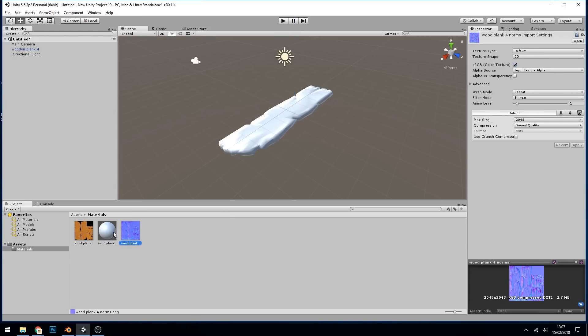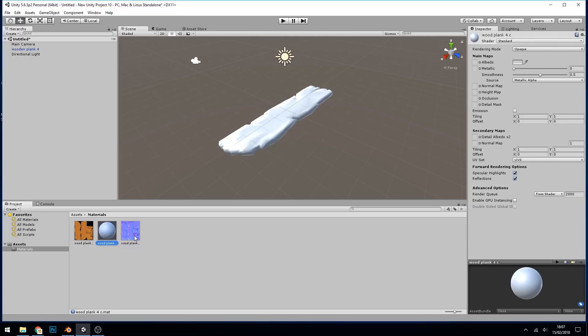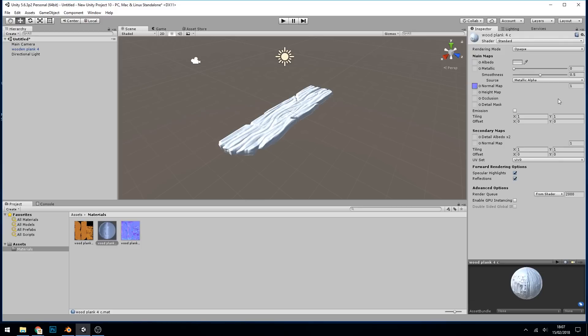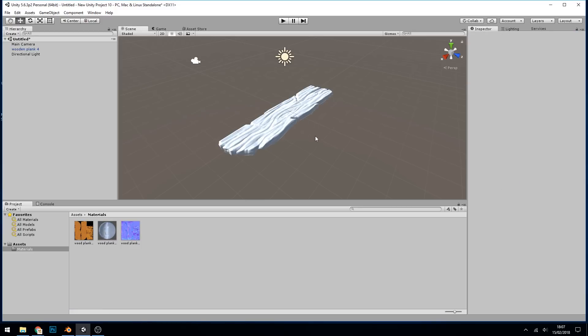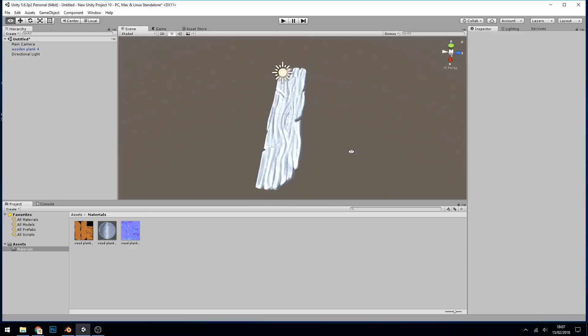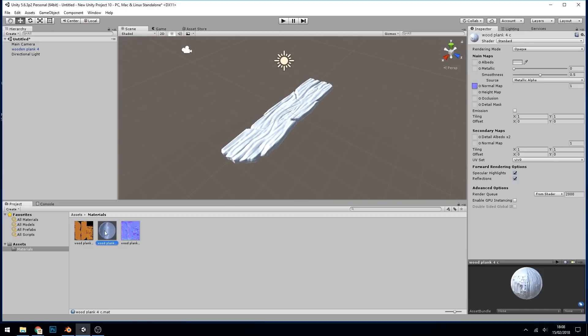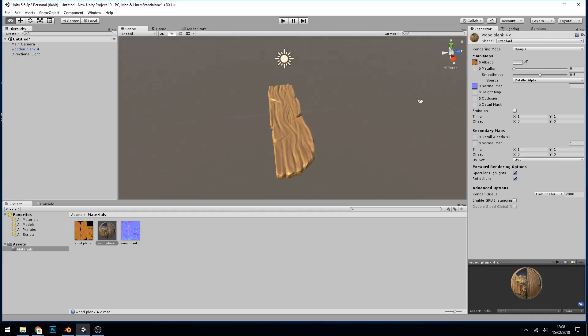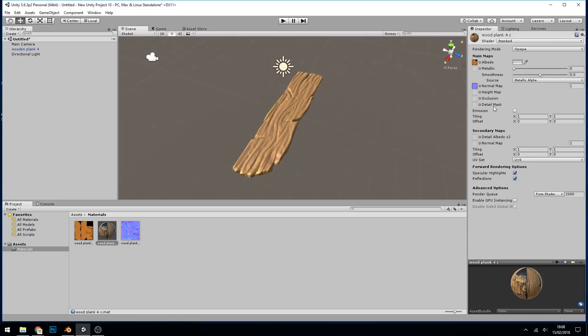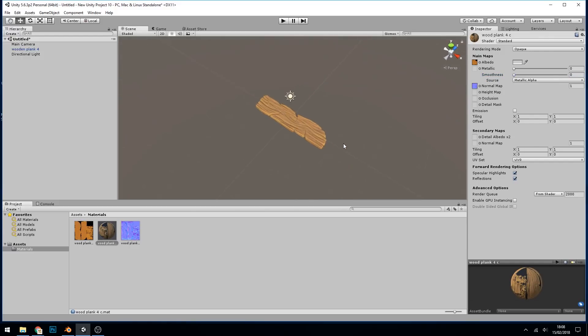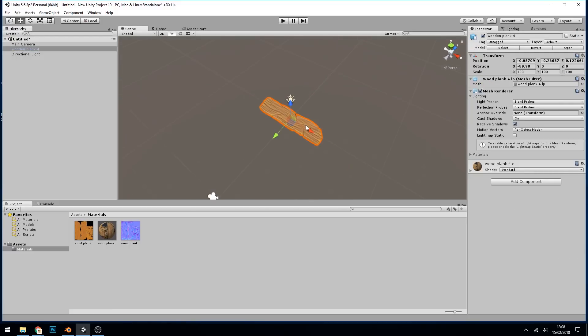So I click on my material again, click and drag my Wood Plank normals into the normal map. Coming from Blender, it will say this texture is not marked as a normal map, just fix now will do fine. And there we go, we've got our normals working. And lastly, click on the material again and drag our color into our albedo. And it's a bit shiny, so we can just bring the roughness down, which in this case is smoothness. And we've got our plank of wood ready in Unity.